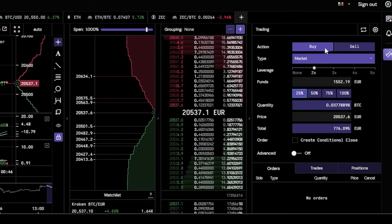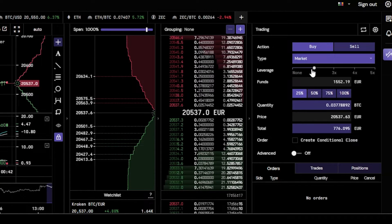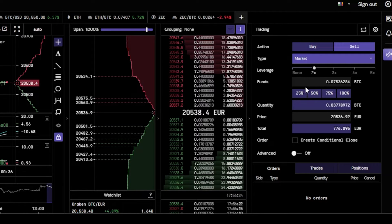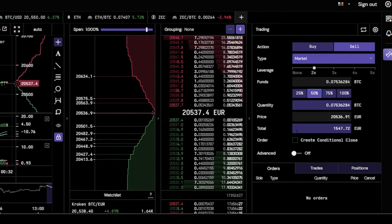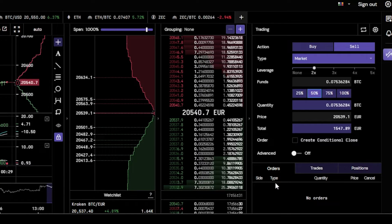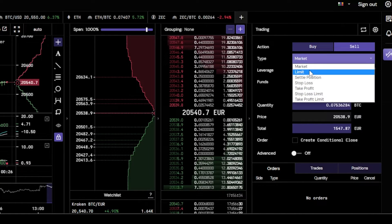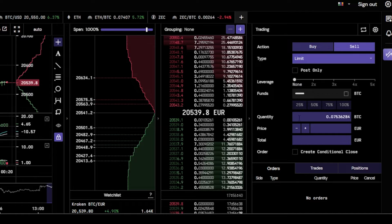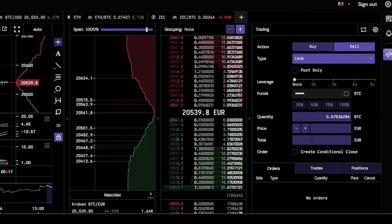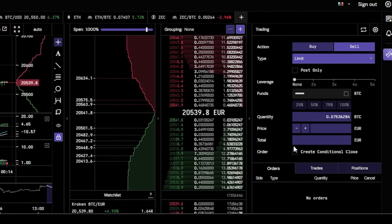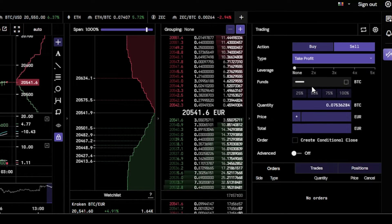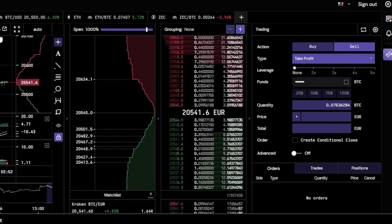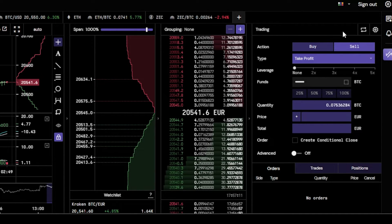Once you're done with all the information you can just click Buy and you'll be able to trade that pair. Similarly for Sell, you select Sell, choose market or limit, select your percentage and it fills in the quantity, price, and total. With limit orders you enter the information manually — leverage, funds, quantity, price, and total. We also have Take Profit and other advanced order types.